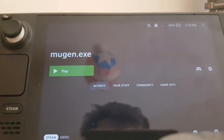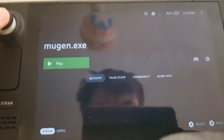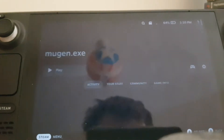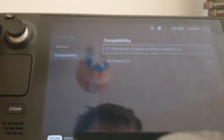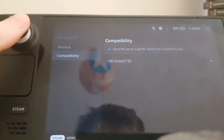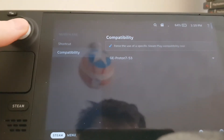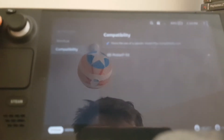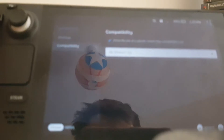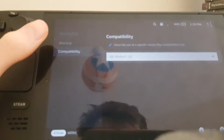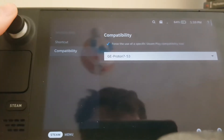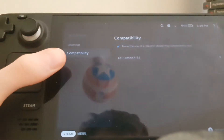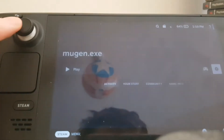After you've got that finished, go back to gaming mode. Now that you're back in gaming mode with your Mugen.exe, go to Properties, then down to Compatibility — this is really important. Click A to force the use of a specific Steam Play compatibility tool, and you want to use GE Proton 7-53. This is the version that actually works perfectly.